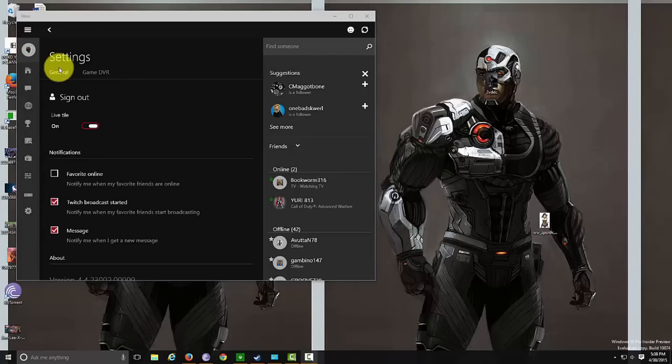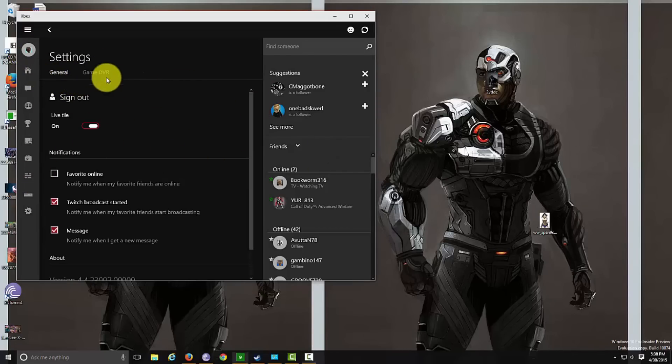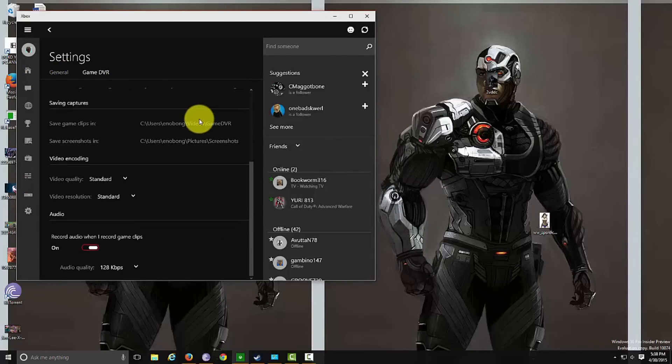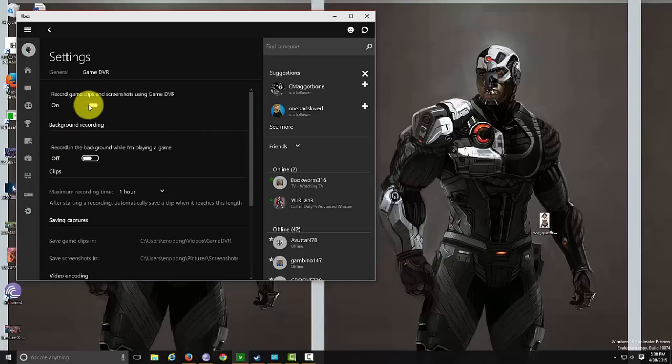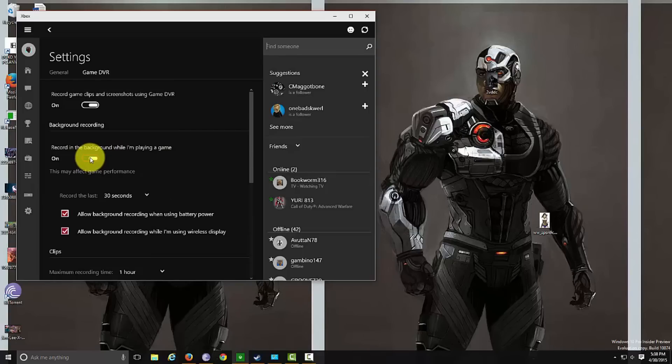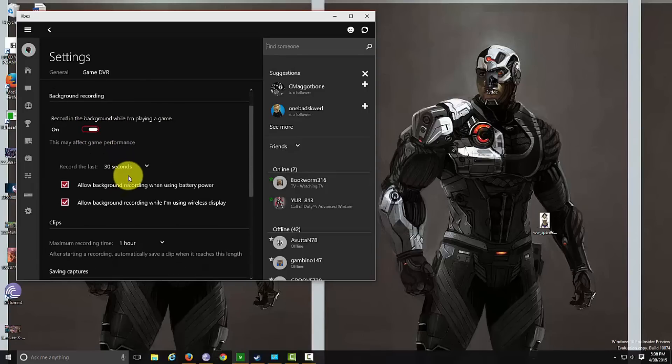It's finally here guys, Game DVR on Windows 10, and it's available with update 1074. As you can see, Game DVR, you can turn on Game DVR, you can record background recording so basically do the same thing as Xbox, record the last 30 seconds, allow background recording.